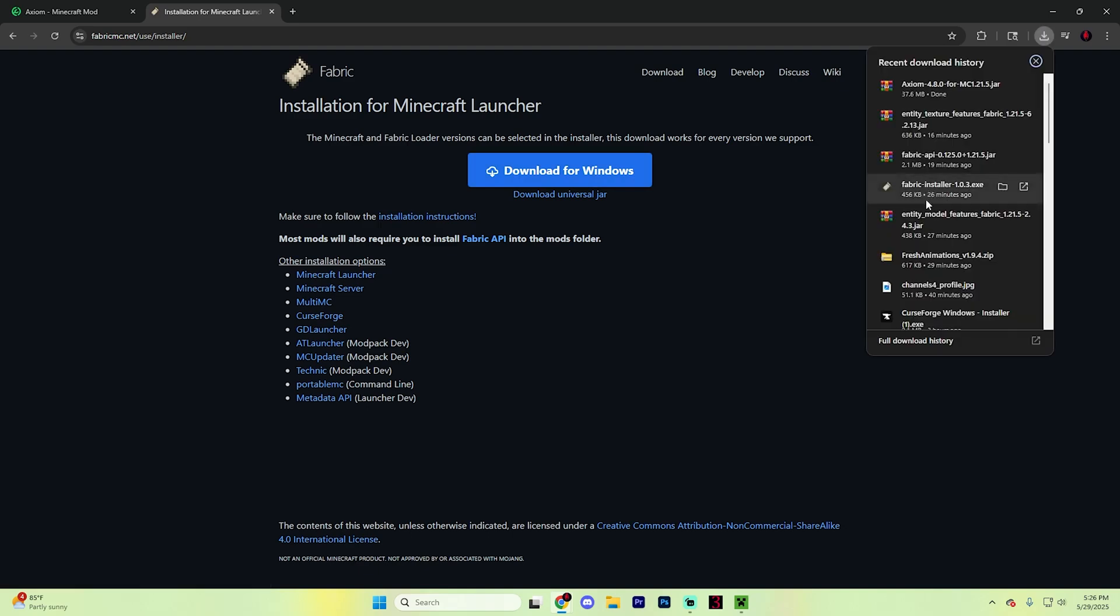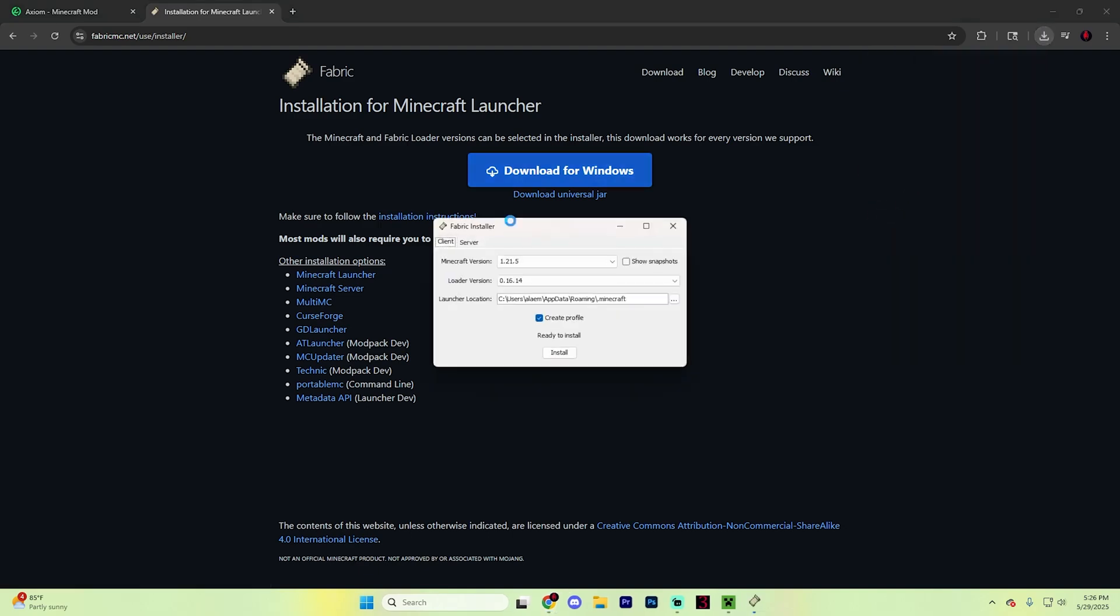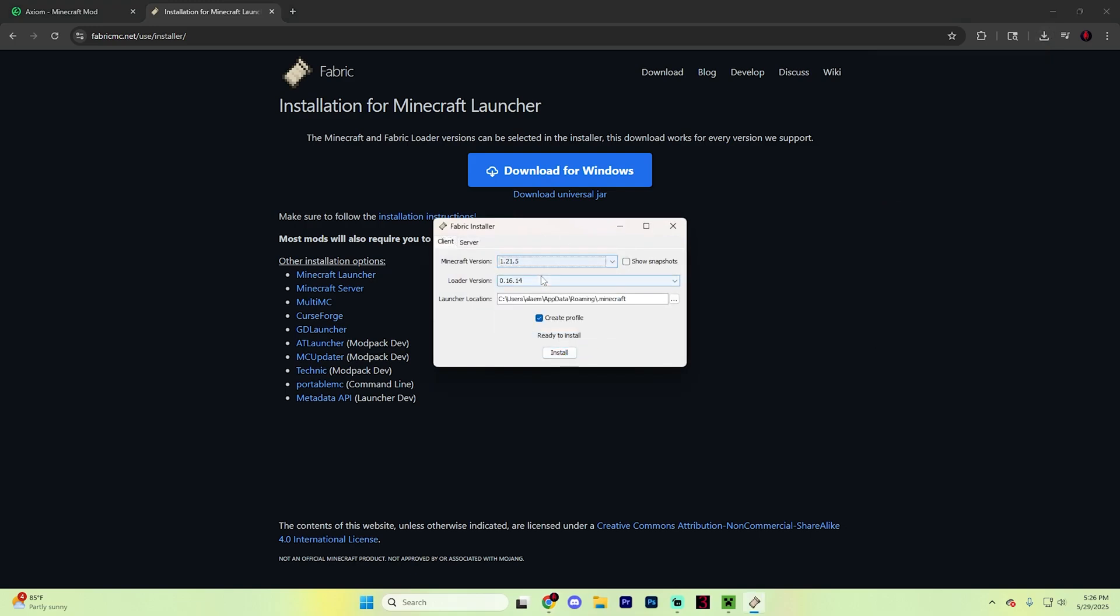It should look something like this. Once you download it, double click on it and it will open this installer. Hit install. But before you do, make sure it's on the right version of Minecraft that you're currently on.